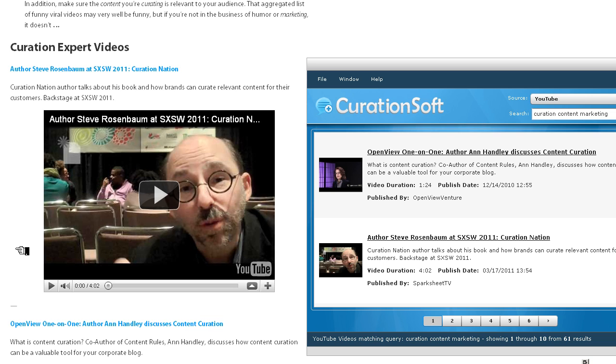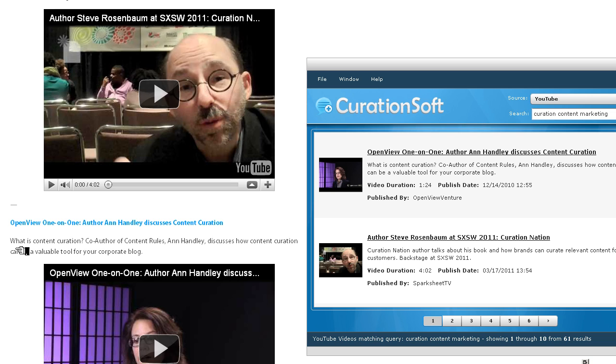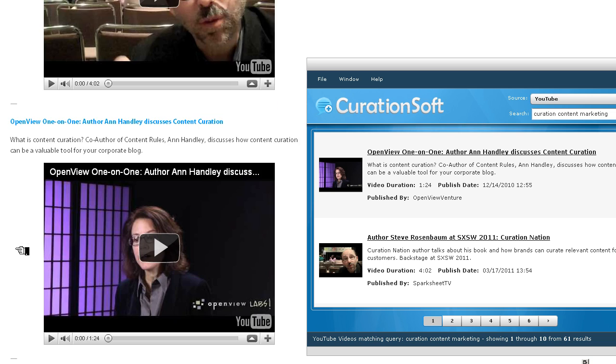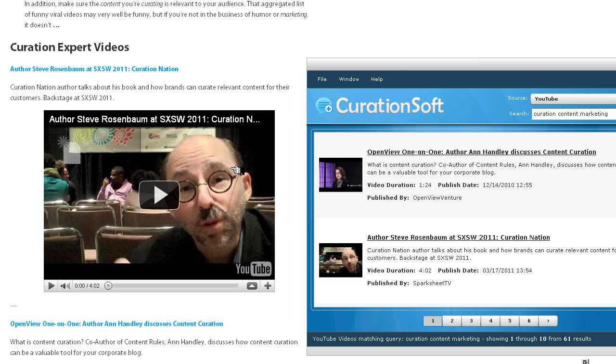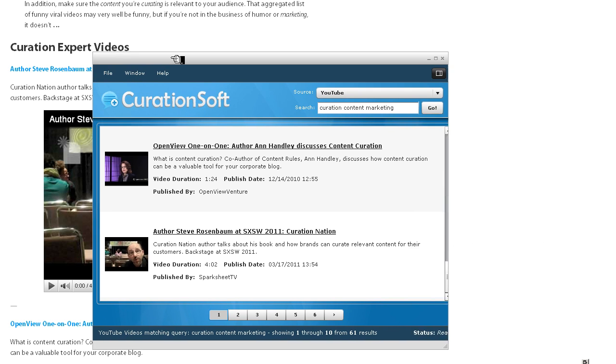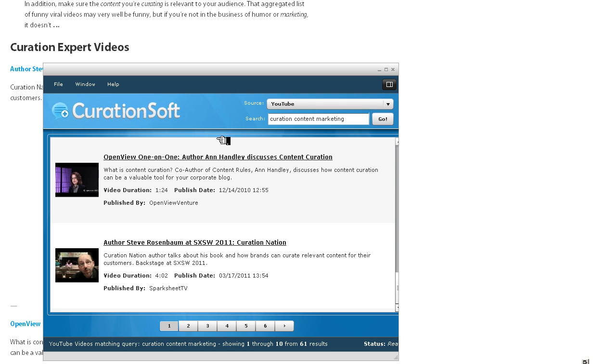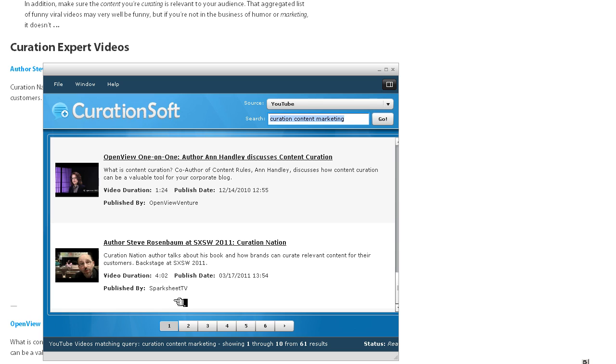Steve Rosenbaum wrote Curation Nation. So these are important viewpoints to get across. These are important people to follow. And where I got those was here in CurationSoft. I did a search in YouTube and I used the keywords curation and content marketing. You can see I'm on page one of the search results.